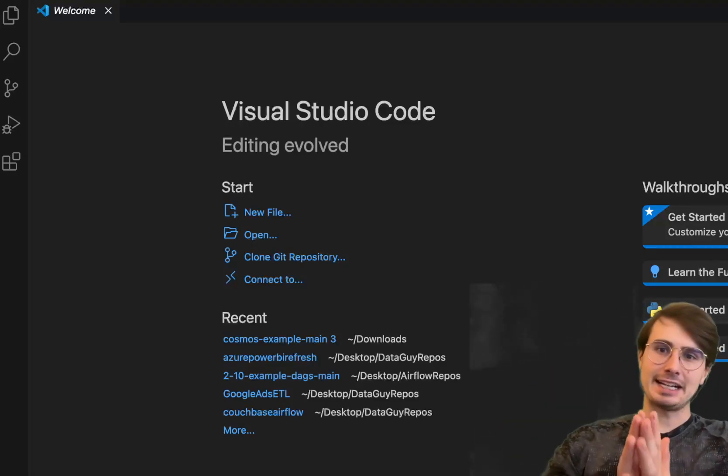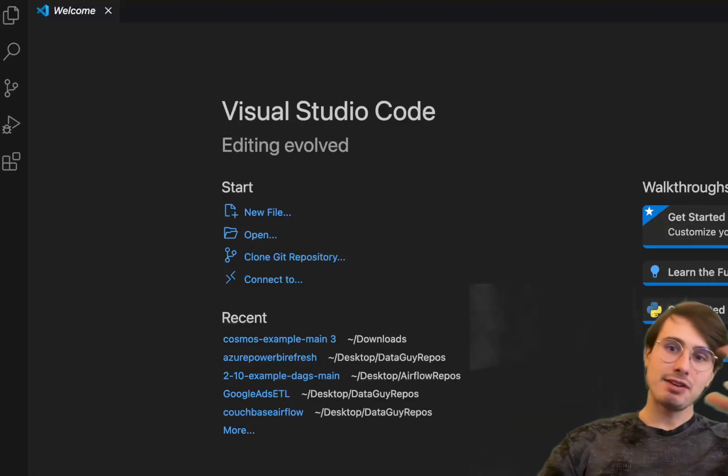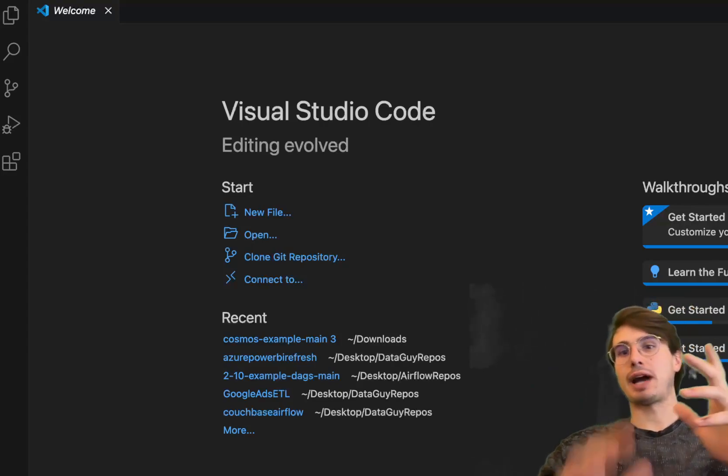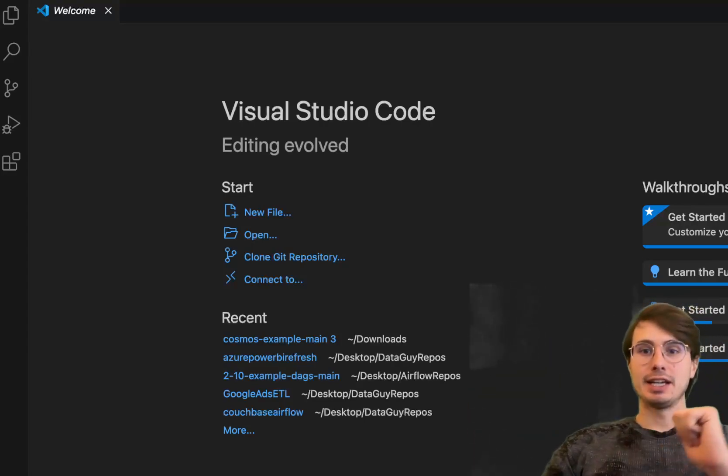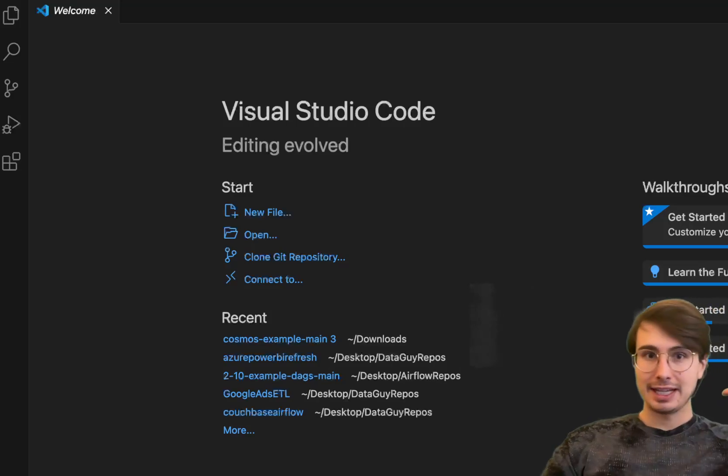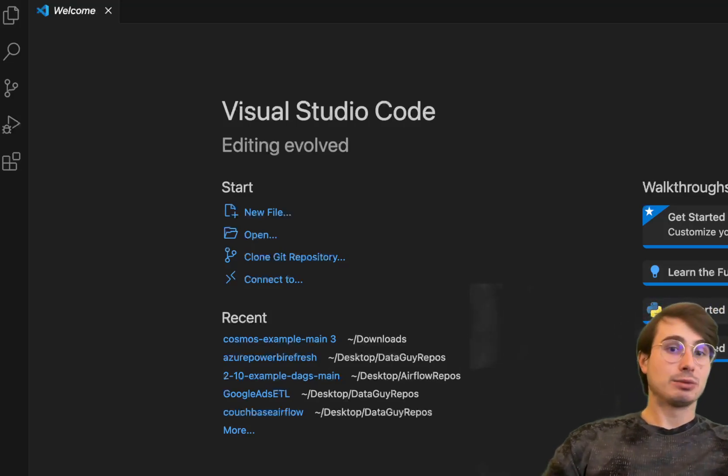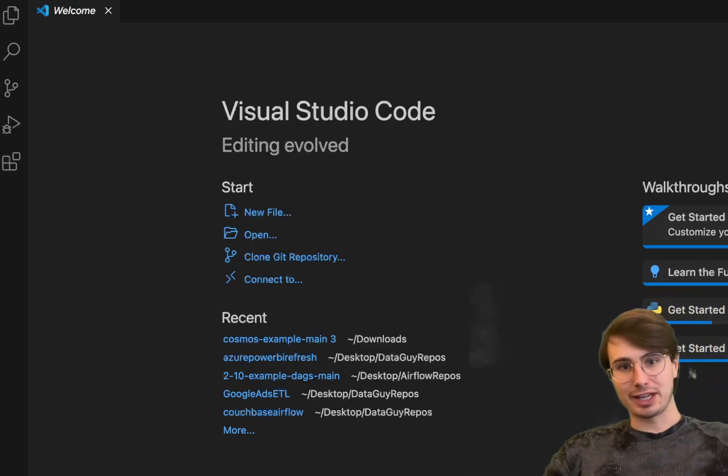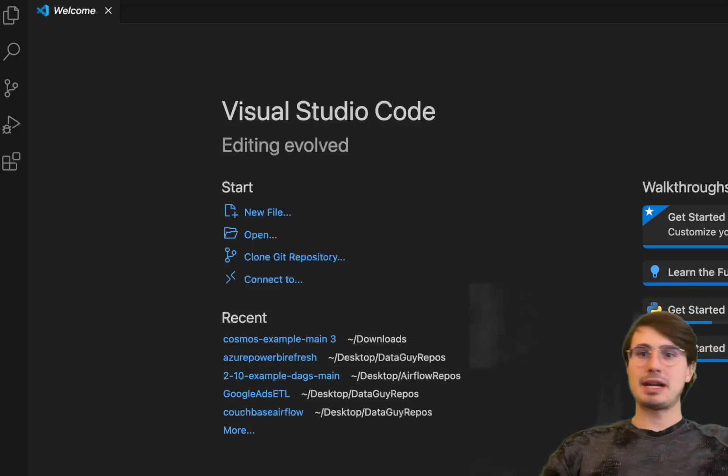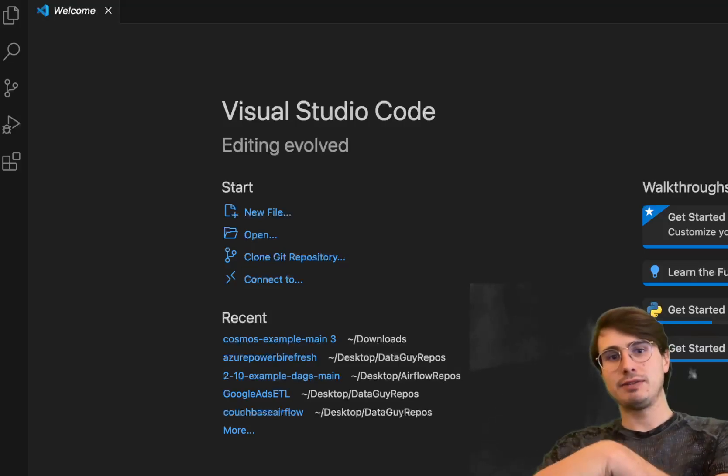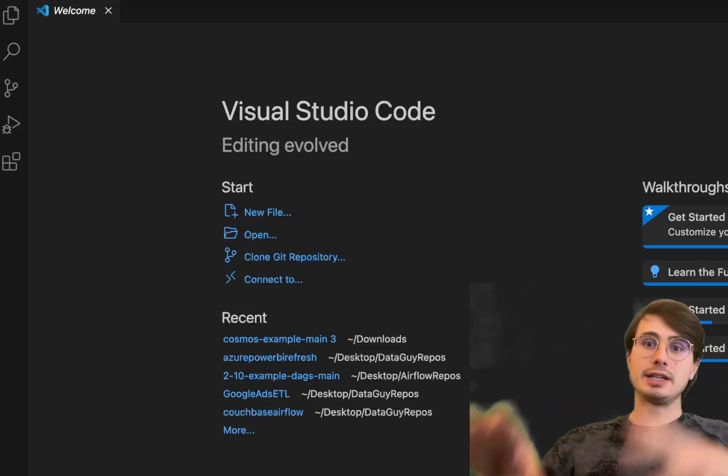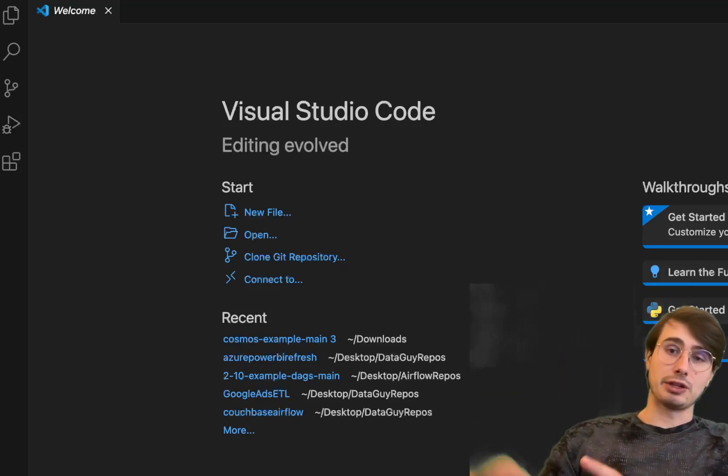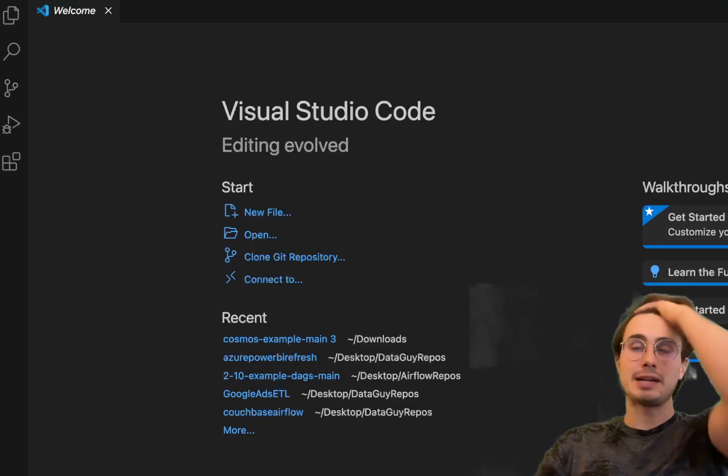Hey y'all, Data Guy here and today I want to show you how you can build an ELT pipeline using Apache Airflow, DBT, and Redshift, with an S3 bucket to load data from an API into S3, then into Redshift, and then use Astronomer Cosmos to run and manage the DBT workflows within that Redshift database.